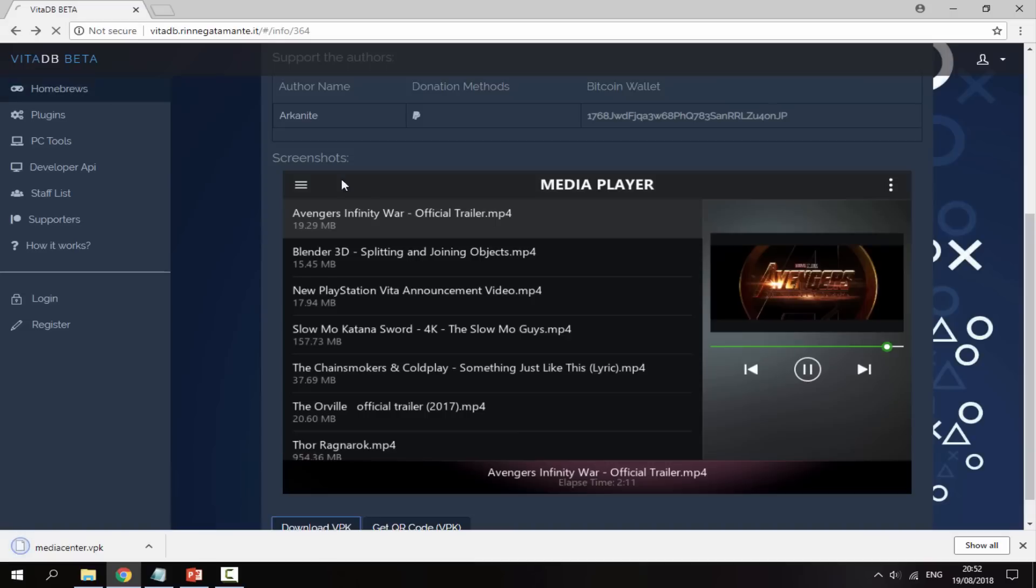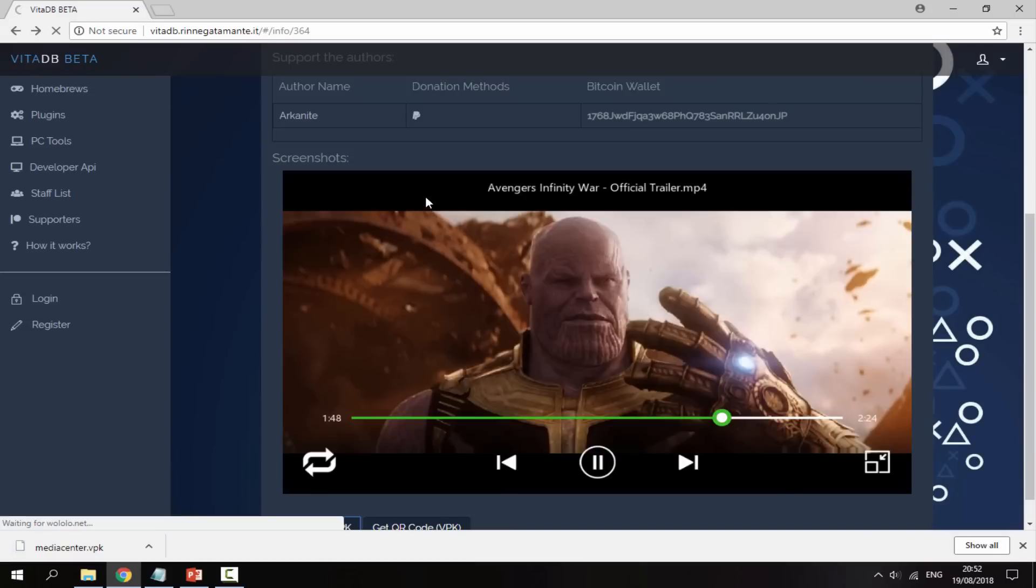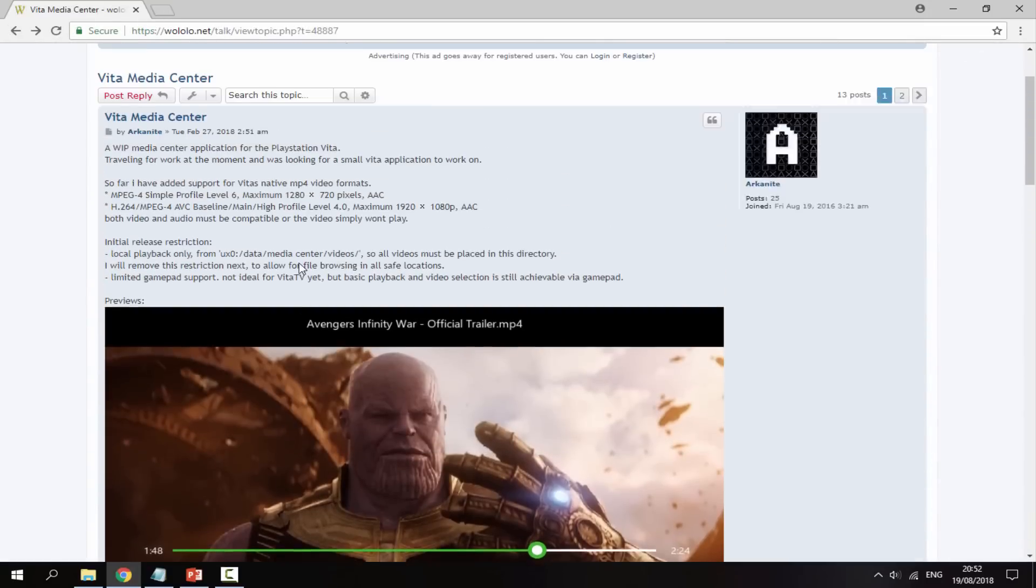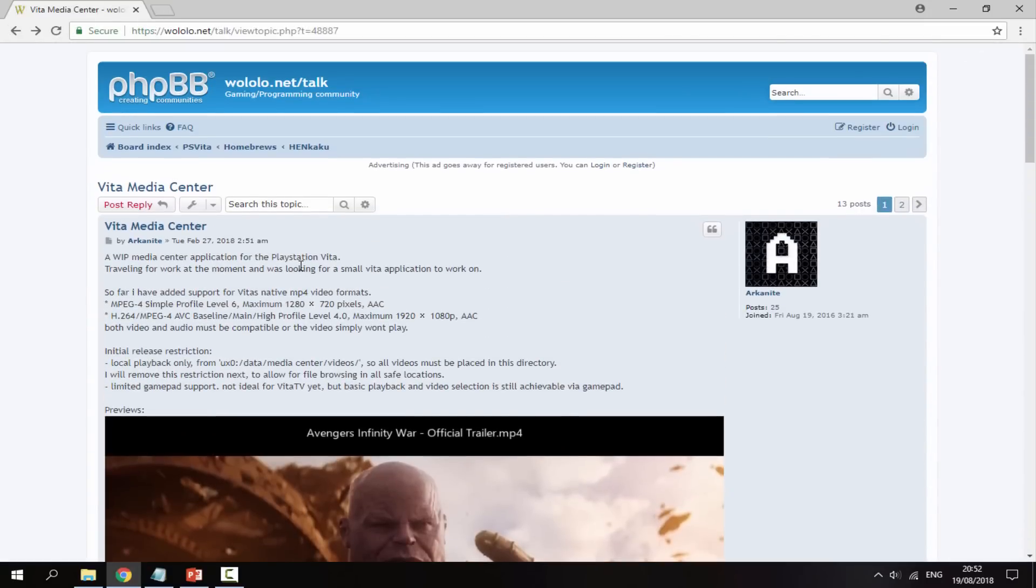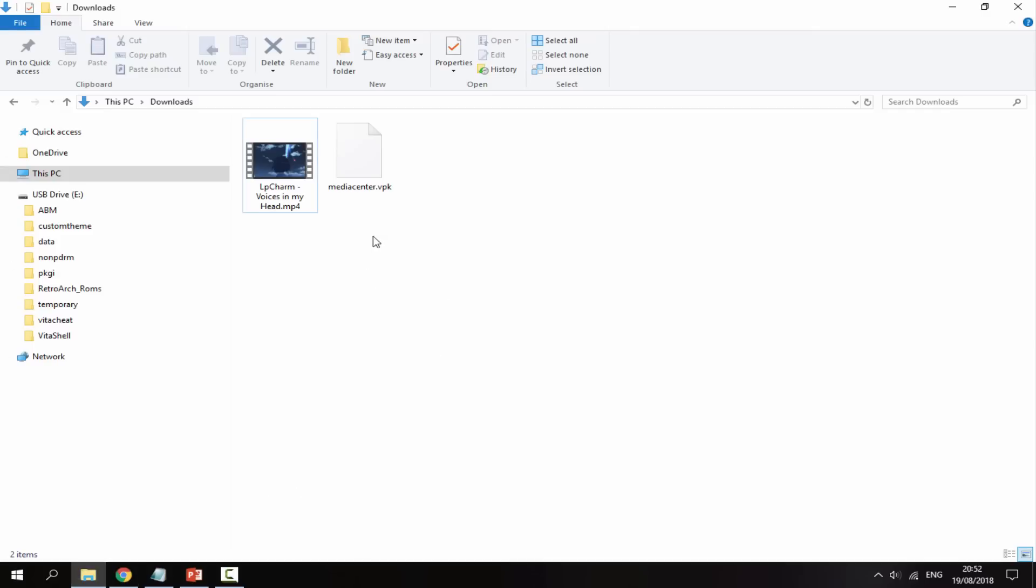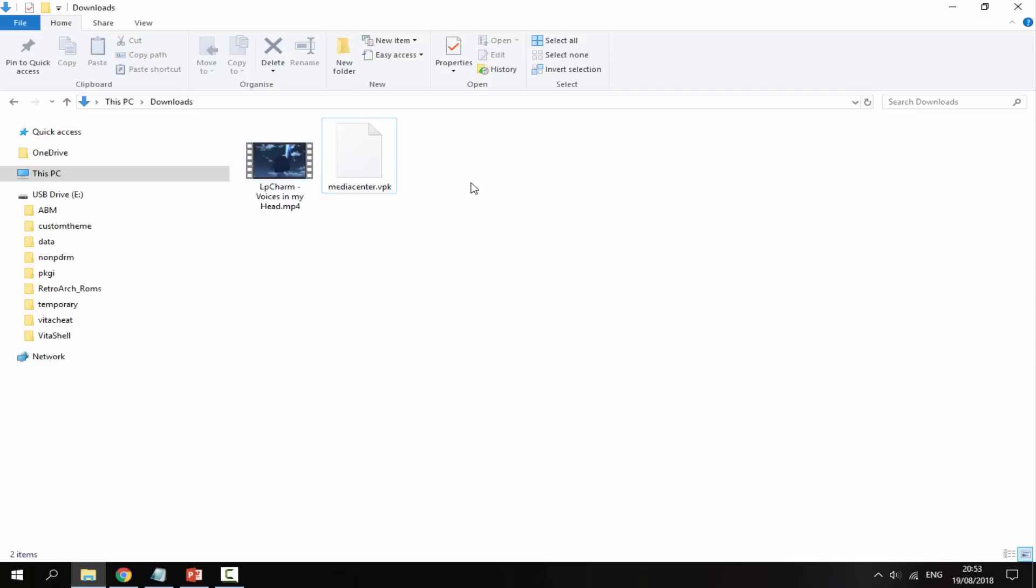Just go back to the original website because you actually need to set up a file folder as well. So just back on the original website quickly, you have to look at this because you have to create these folders. So you need to create a folder called media center and inside of that you have to create a folder called videos. And then that is where you store all your videos. So I'm just going to do that right now in my downloads folder. So I'm just going to copy the media center VPK to the root of my PS Vita to start with.